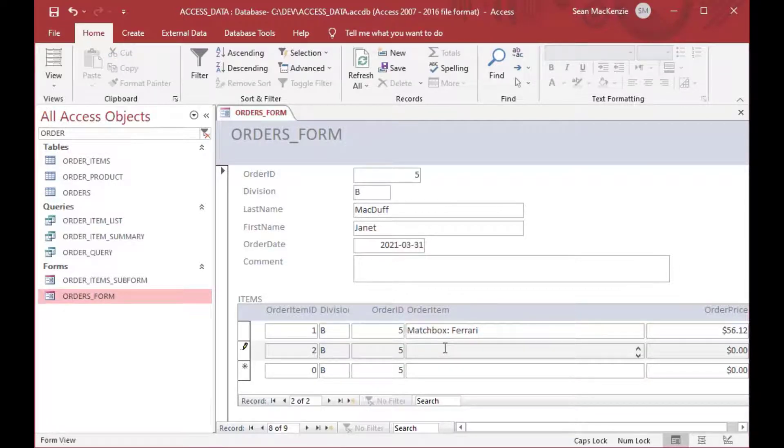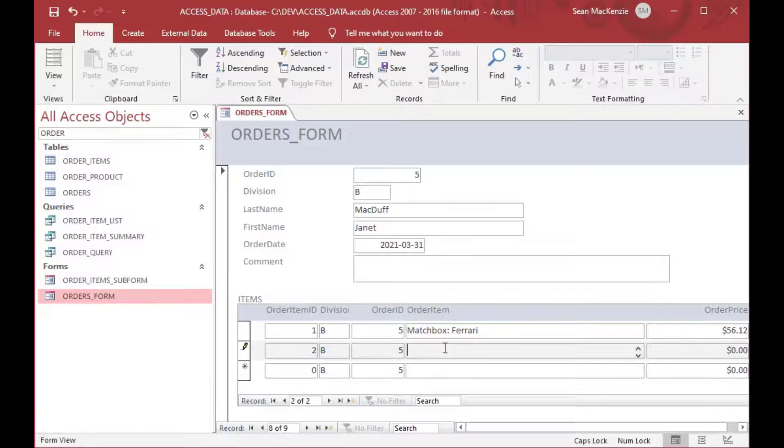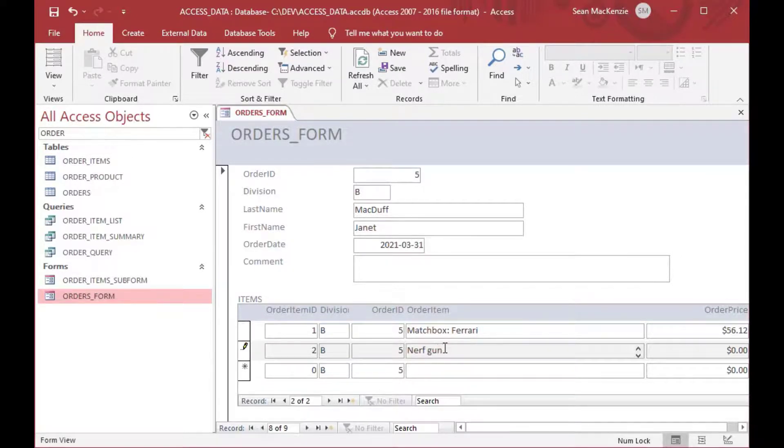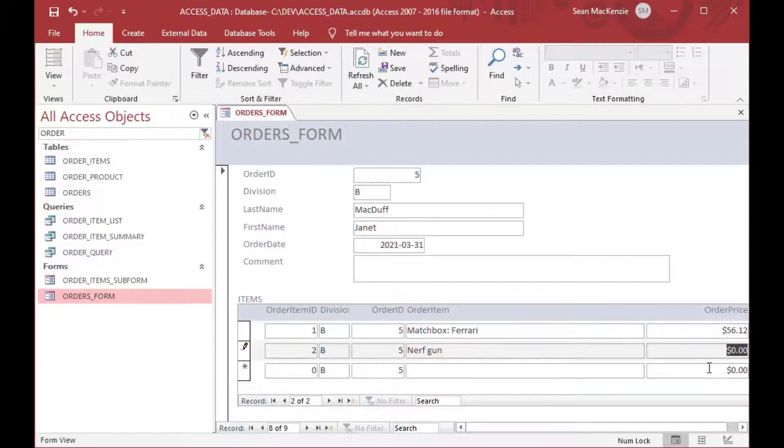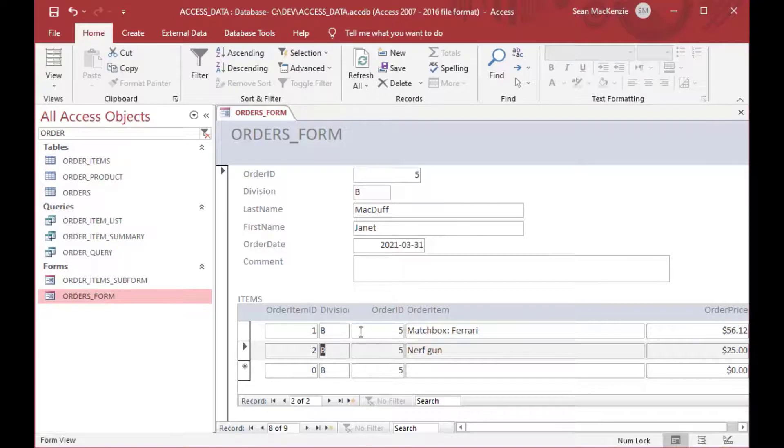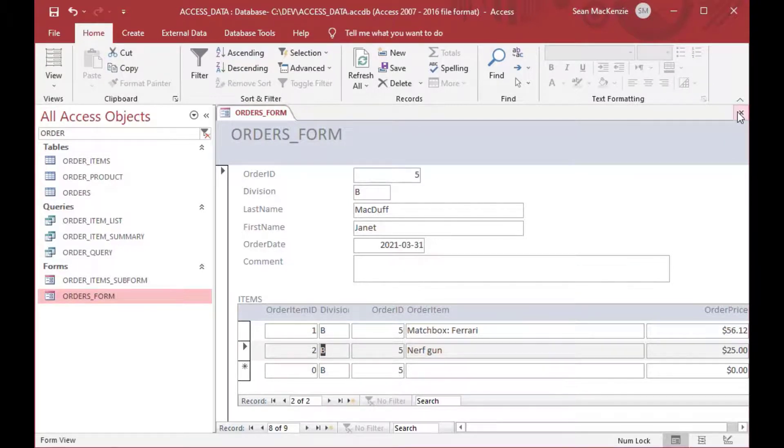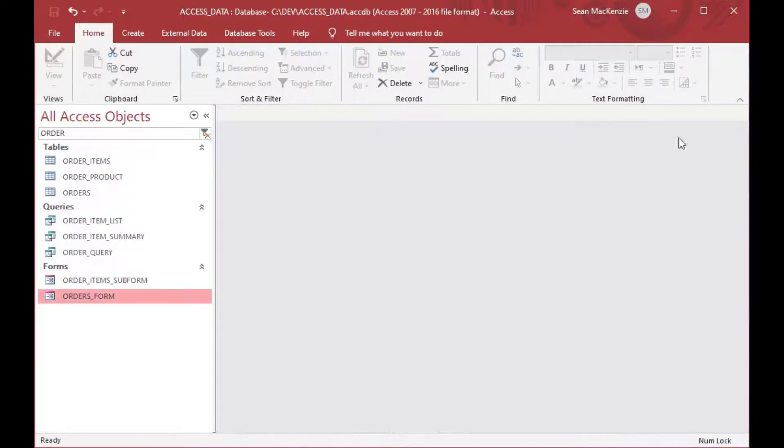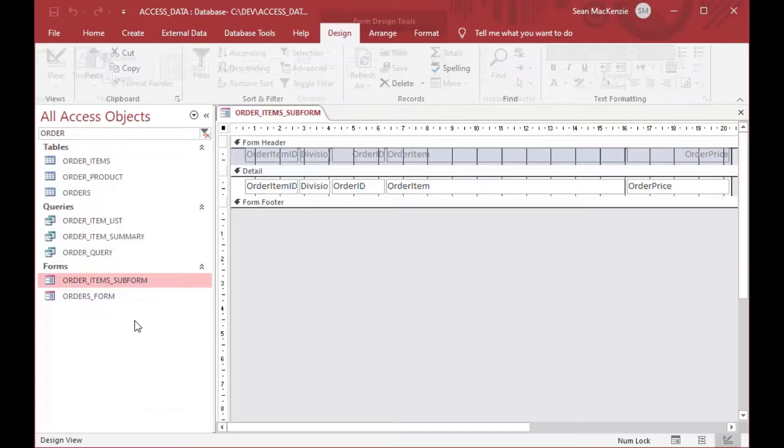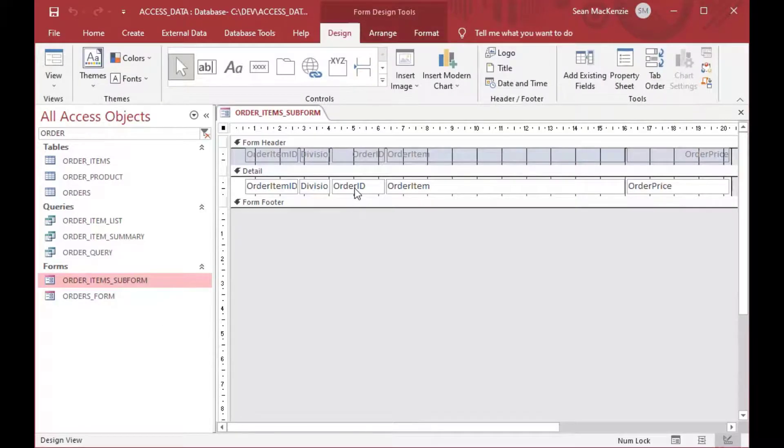So if I put in a 2 in the order item ID as a new one, or you might have an auto number in there, so you might not need to put anything in. And you put a new order item, say a Nerf gun or something, and put a price in, then you'll see when you navigate off of that and it saves, it's automatically done the correlation, it's done the mapping to the division and order ID.